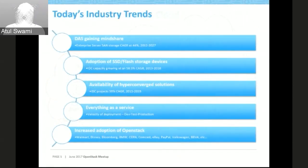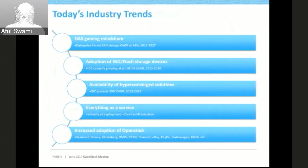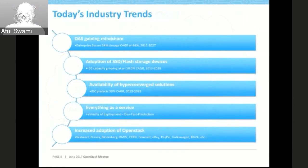What are hyperconverged solutions? These look at the entire system — compute, network, storage, and database — as a single unit, rather than treating them as separate pieces of software. Previously, there was separate software for storage, separate software for networking, and so on. Hyperconverged solutions treat them all as a single unit.